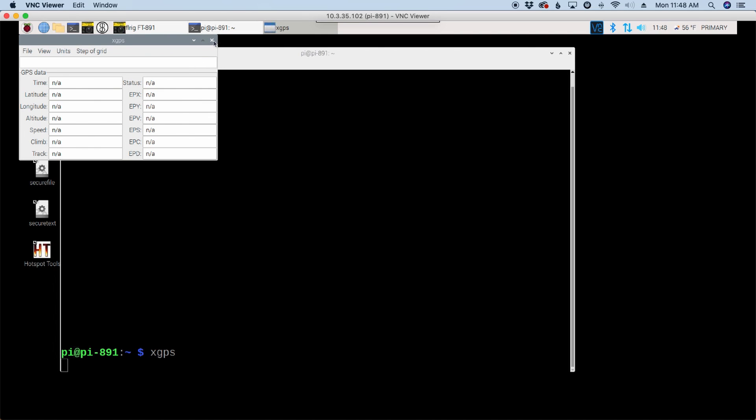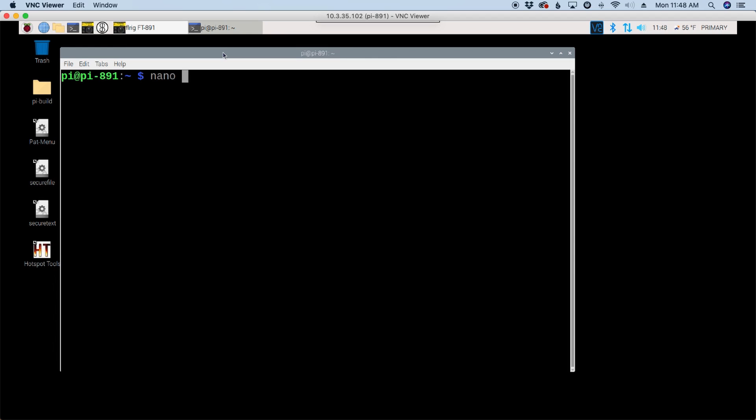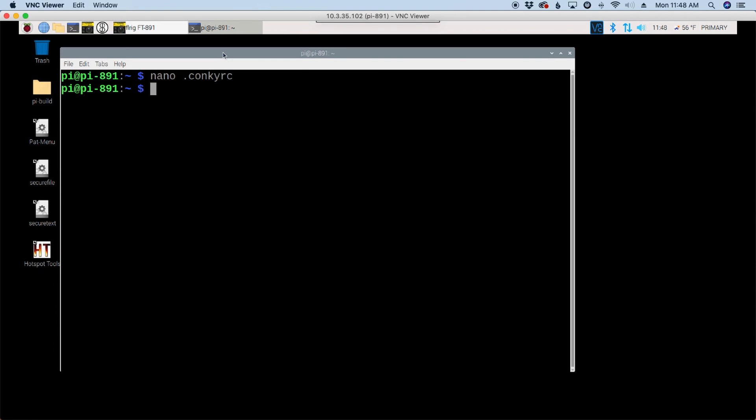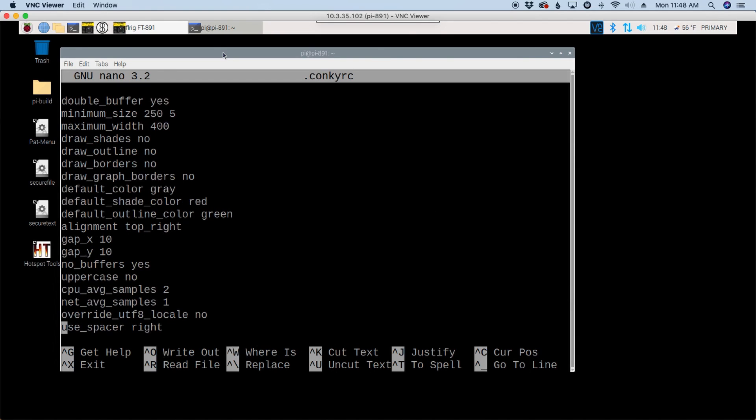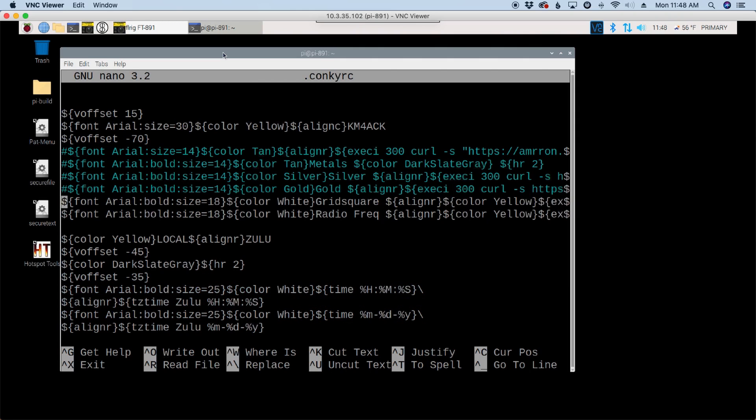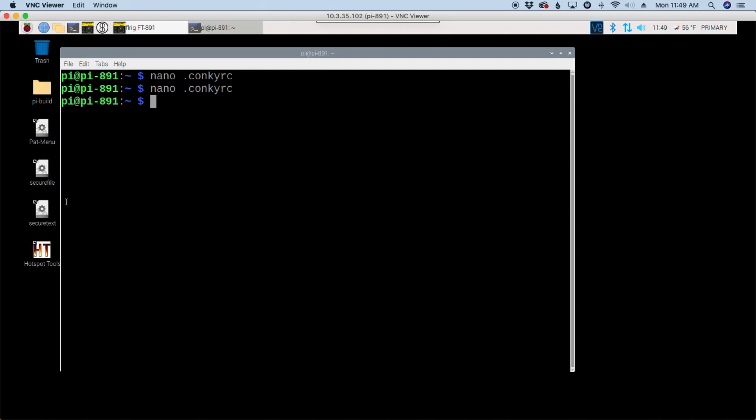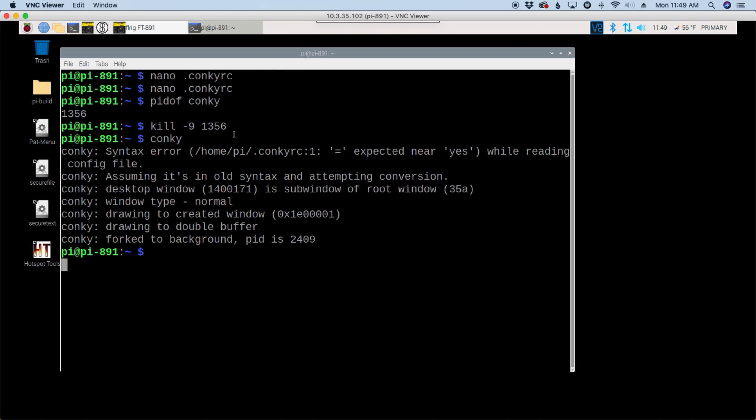Now, the reason I know that it is definitely a GPS problem, let me clear that screen. I'm going to run nano.conkiRC. And I'm going to come down inside of this file and find this line right here that's got grid square in it. I'm going to comment that line out by putting a pound sign in front of it. I'm going to press control X, Y, and enter to get out. And now, let's run pid of conki again. Konki's still running, so I'm going to kill it with kill space hyphen nine 1356, which is its process number.